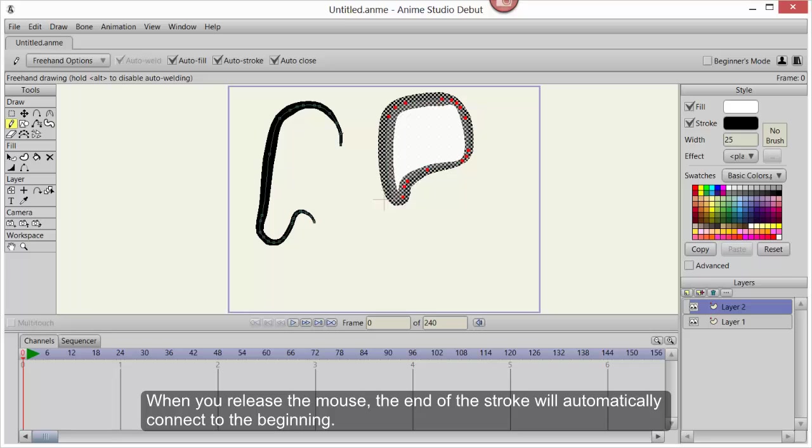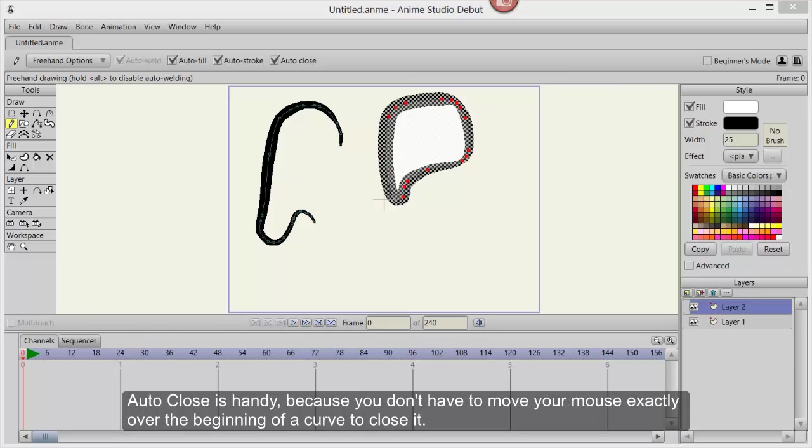When you release the mouse, the end of the stroke will automatically connect to the beginning. Auto-Close is handy because you don't have to move your mouse exactly over the beginning of a curve to close it.